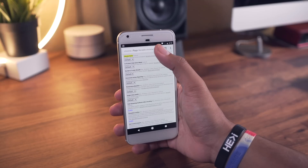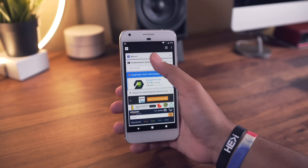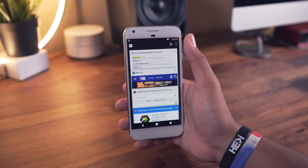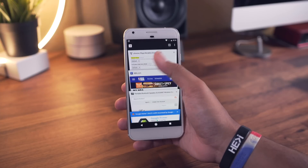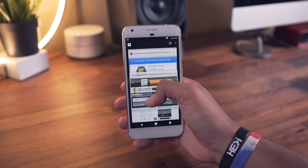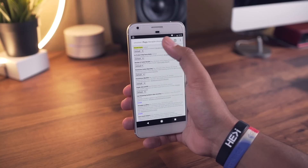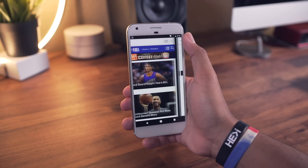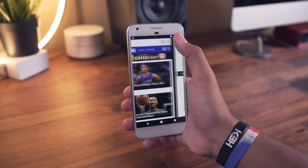Next up is the ability to switch between your open tabs faster. Instead of having to tap the tab button towards the top right, you can swipe down from the address bar, or better yet, you can swipe left and right to quickly jump to your next and previous open tabs. This is something I didn't even know about until a little while ago.